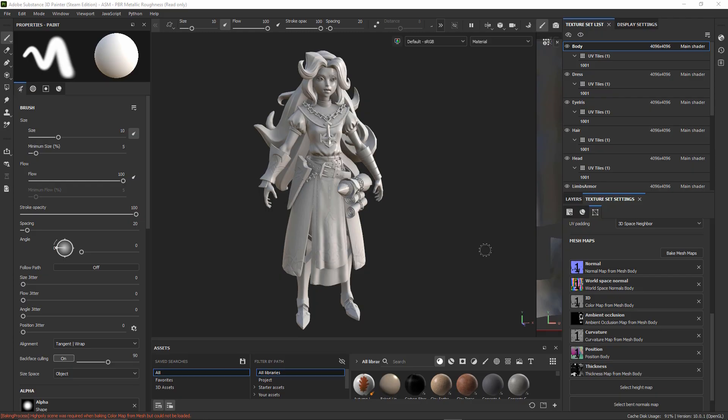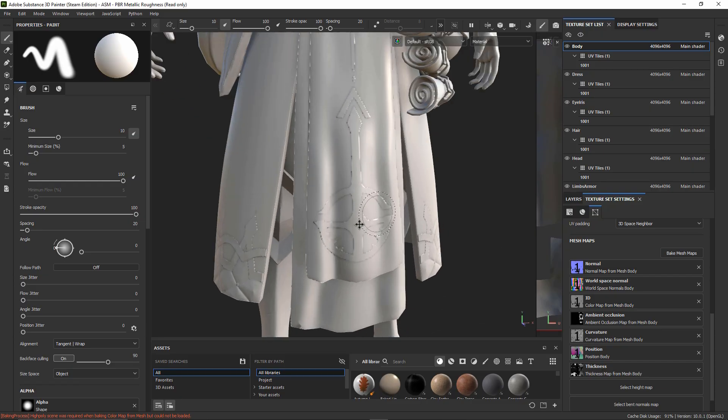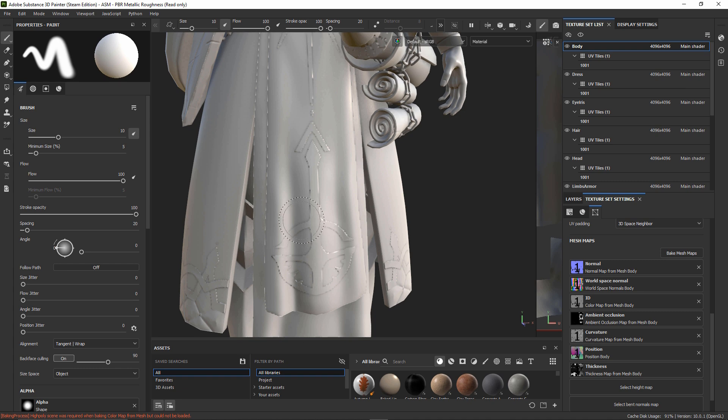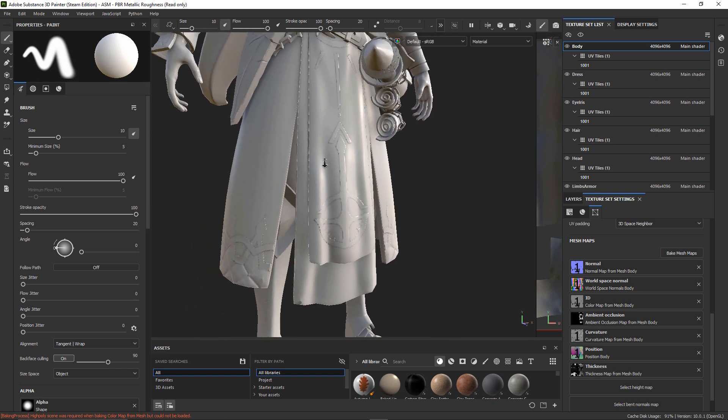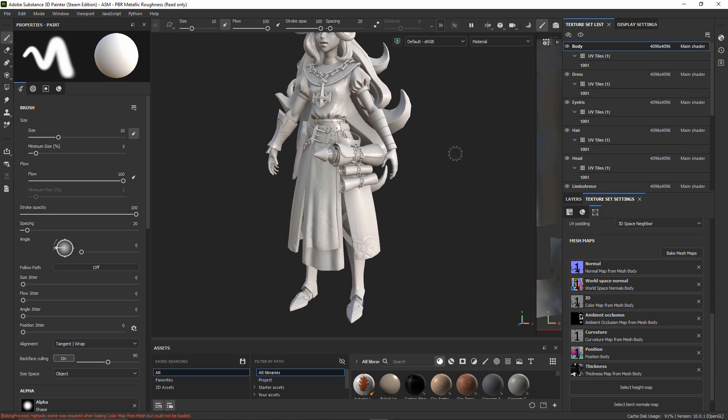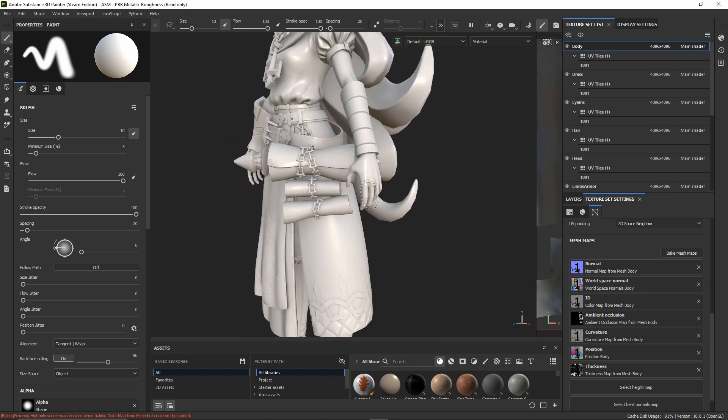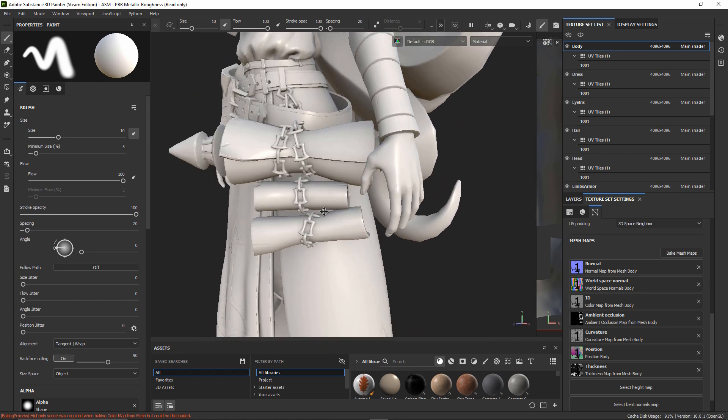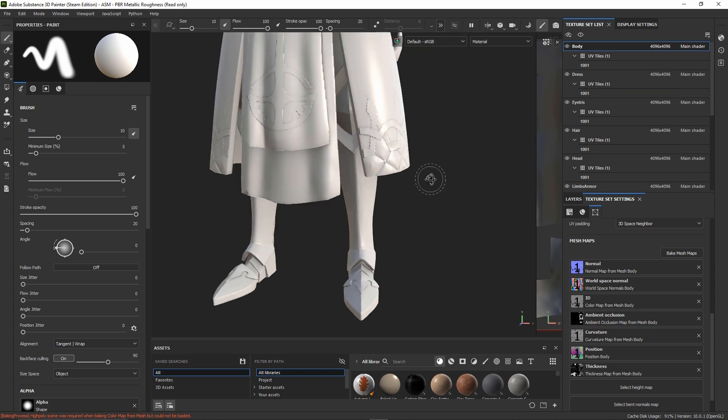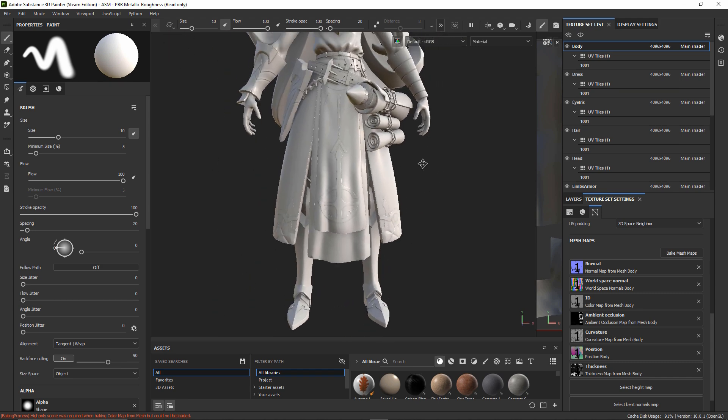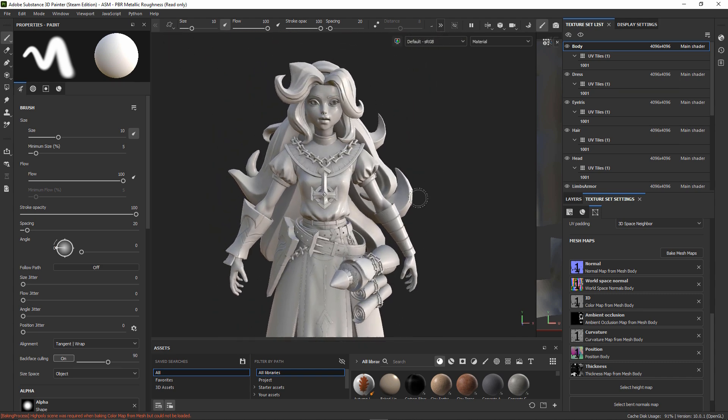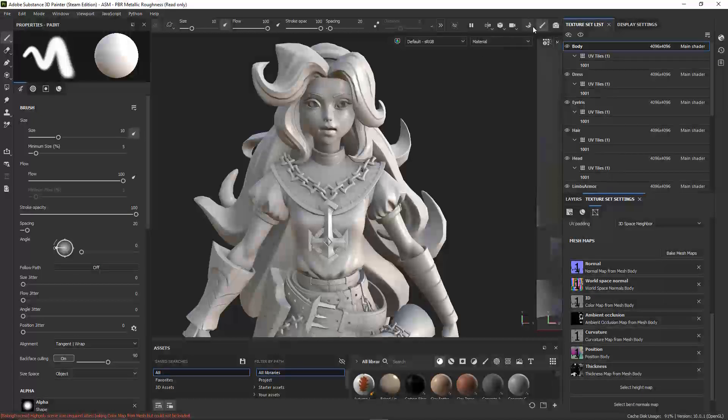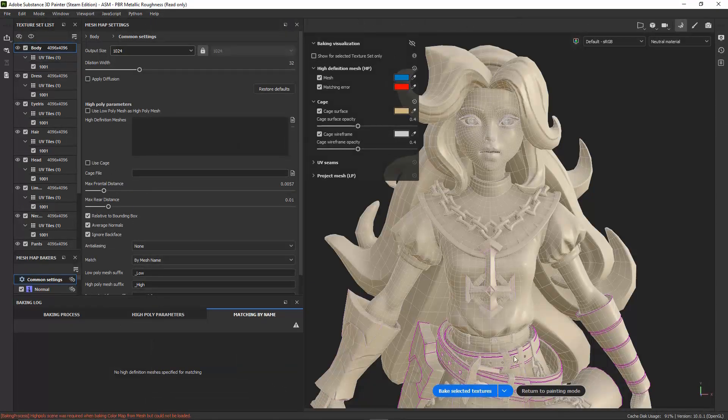And here we are with our baked textures. As you can see, it's a bit pixelated, but that is because I have my resolution a bit low. There are maybe some cases where we have some errors in some areas, but almost all the errors can be fixed just by tweaking the cage.